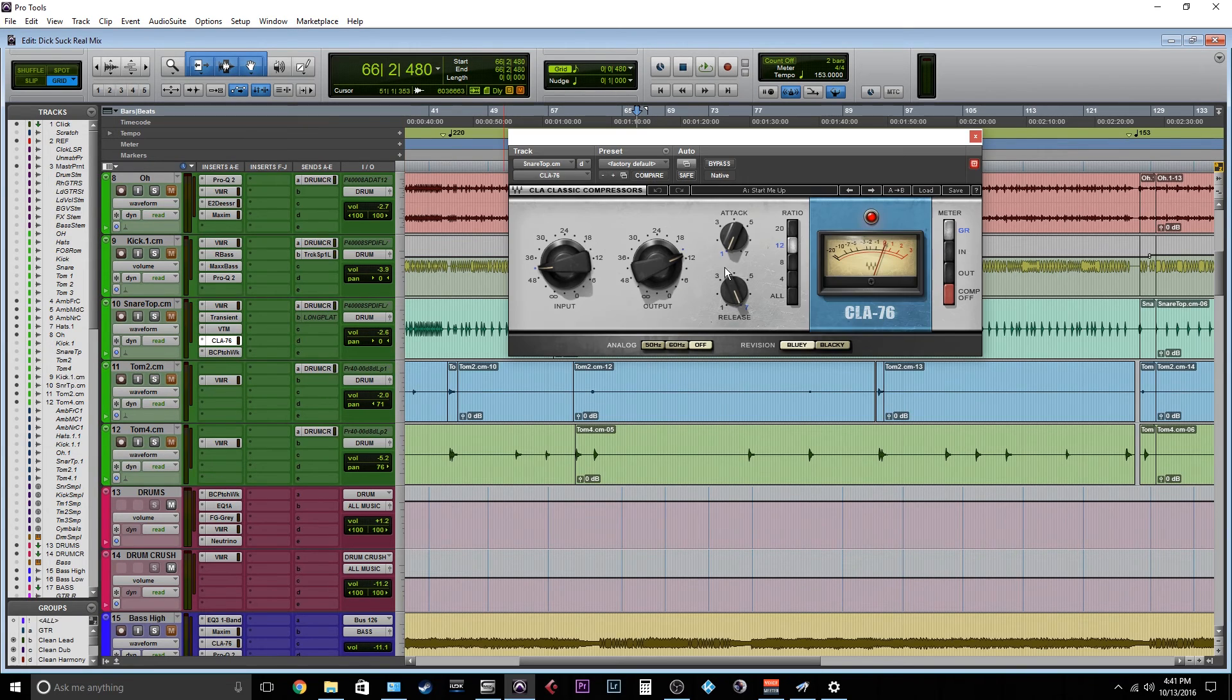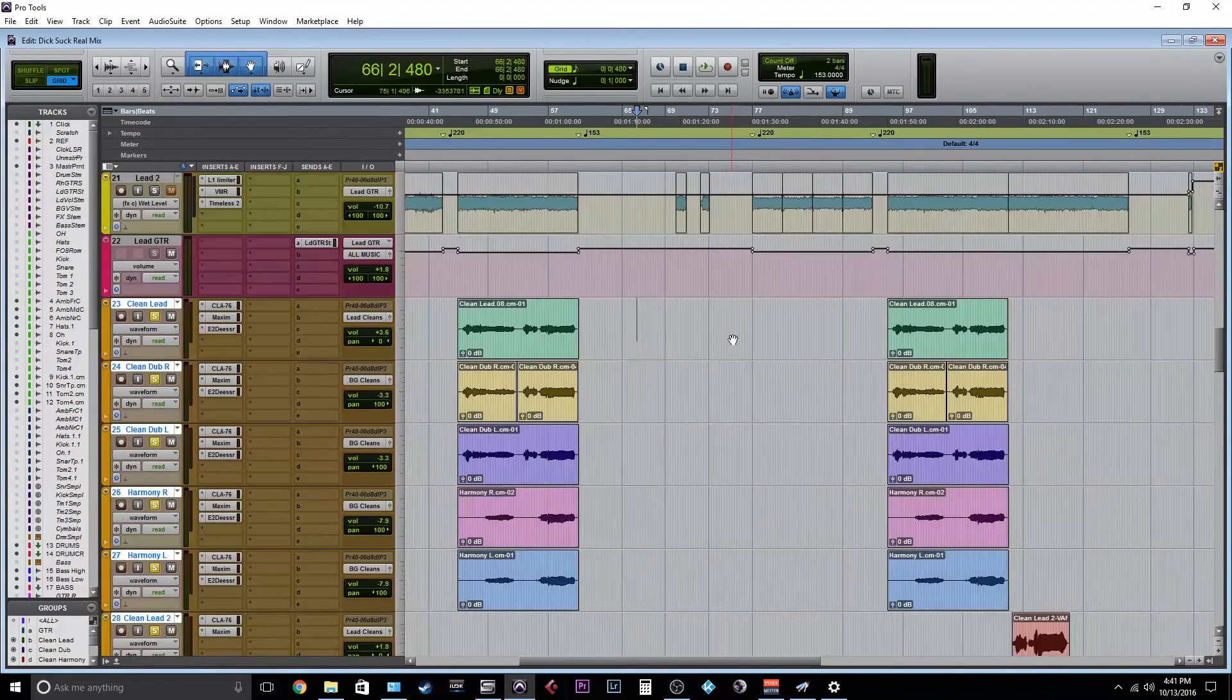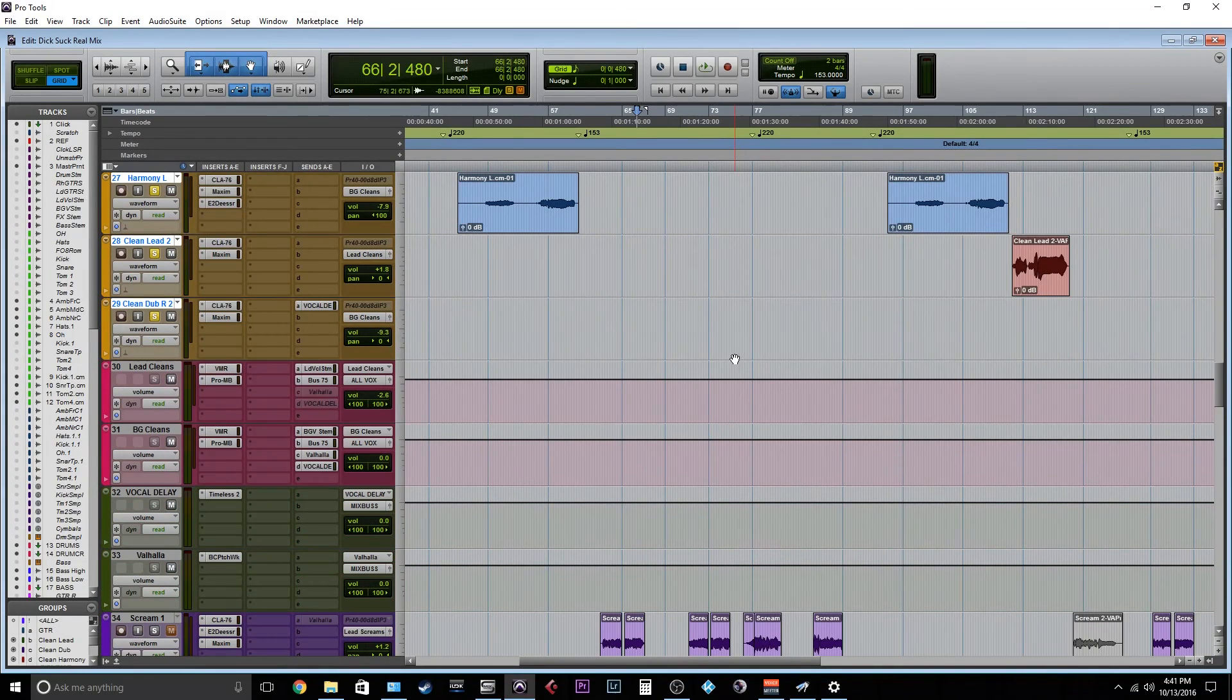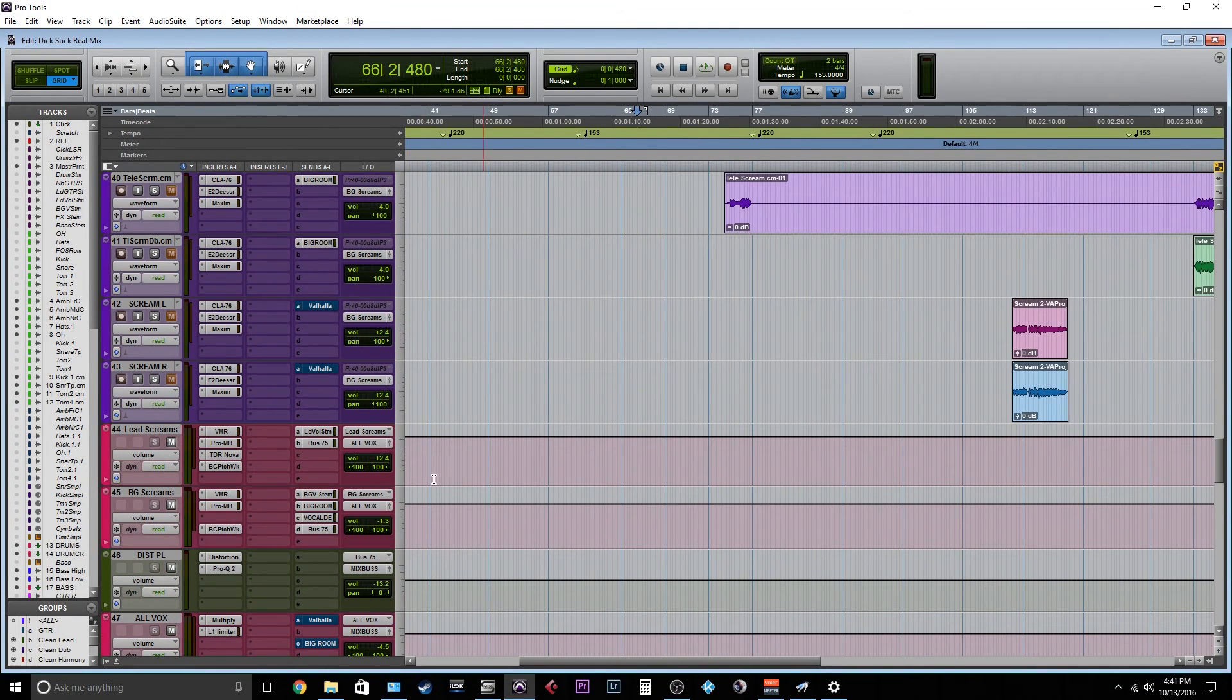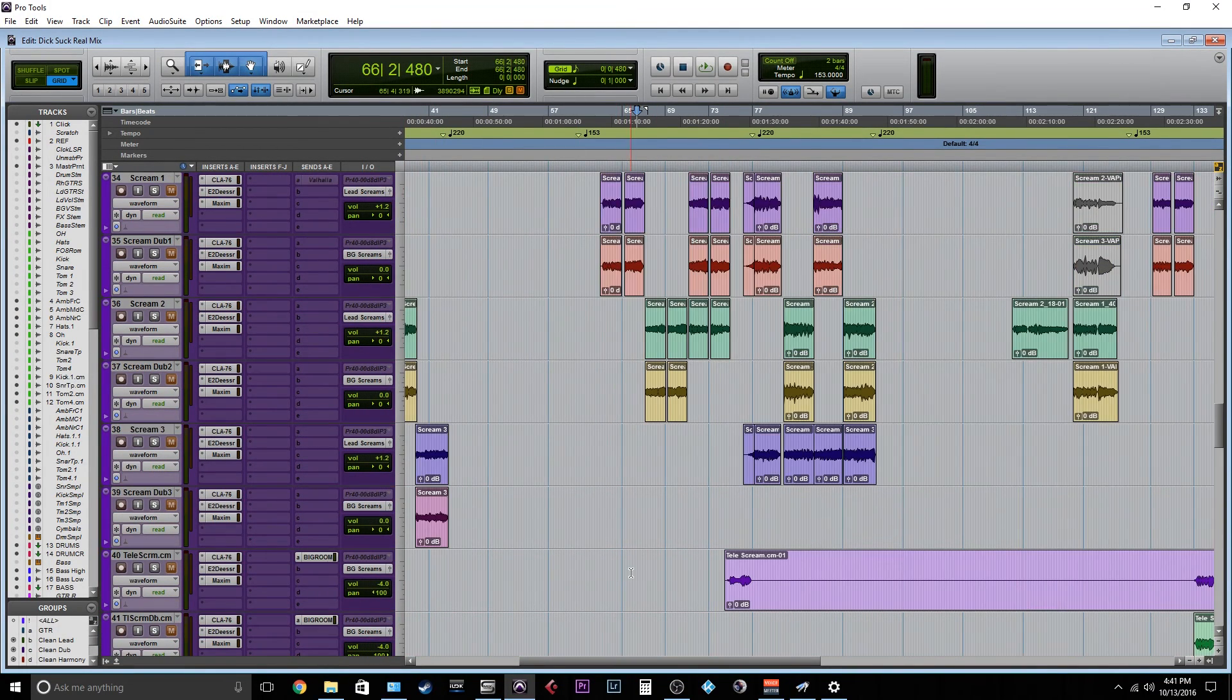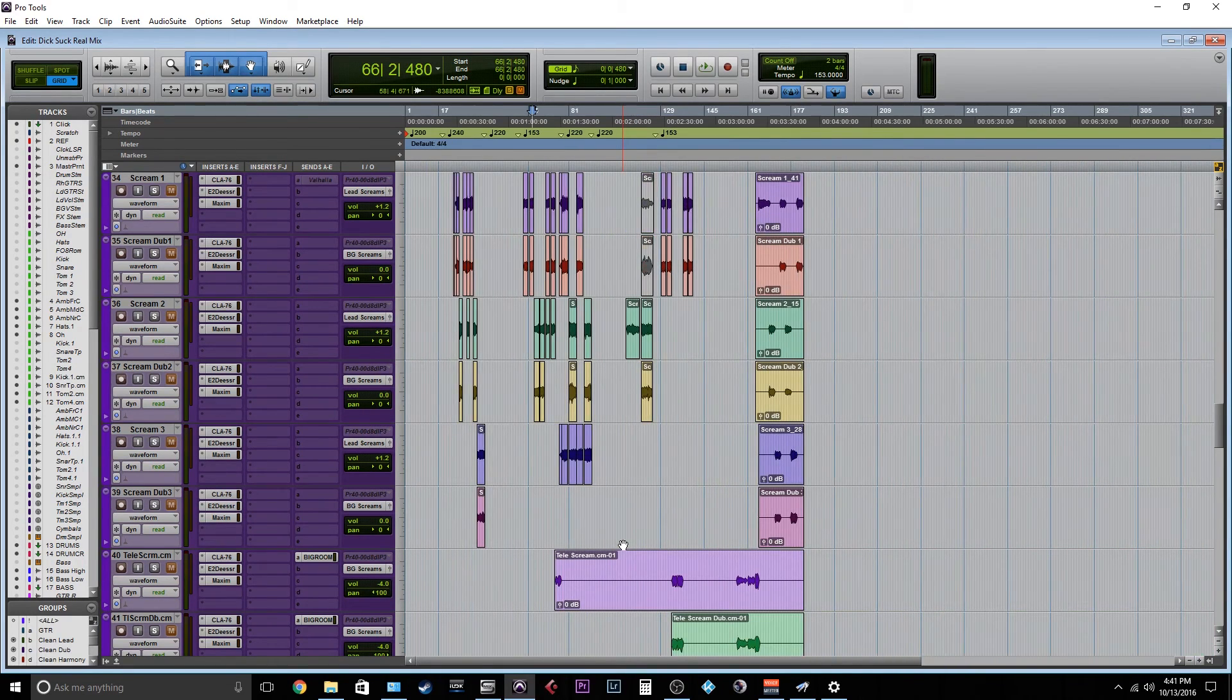Maybe like the CLA 76 or something like that, to kind of push stuff and give it a little bit more vibe. But using this little parallel distortion trick on vocals has made a huge difference in how up front my vocals sound.